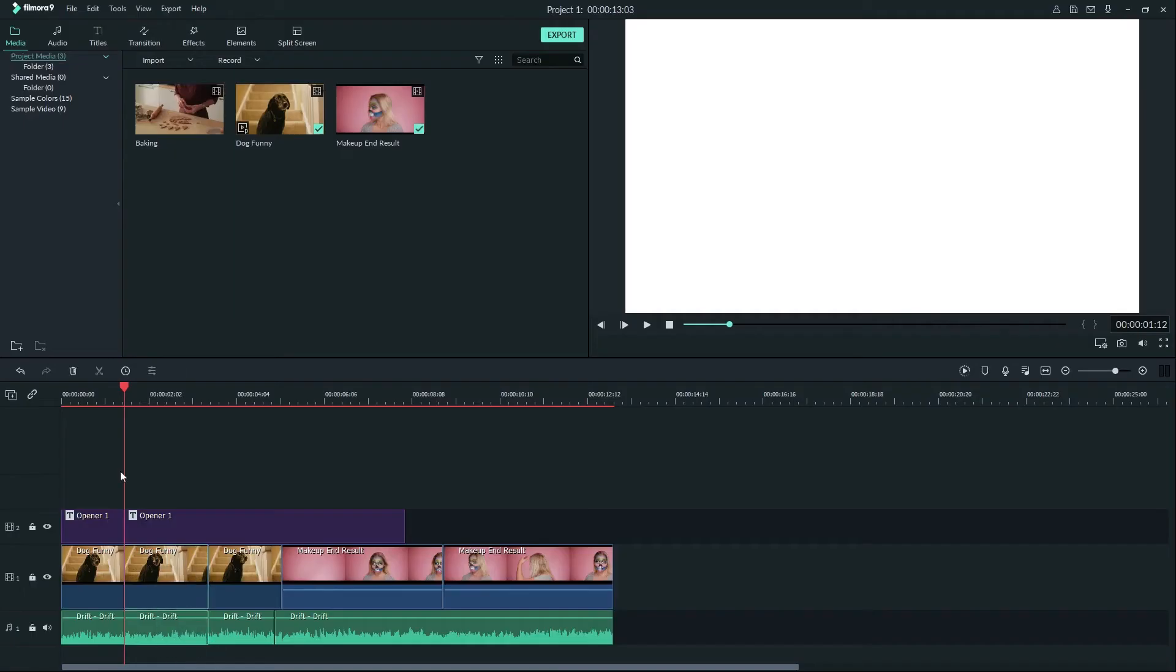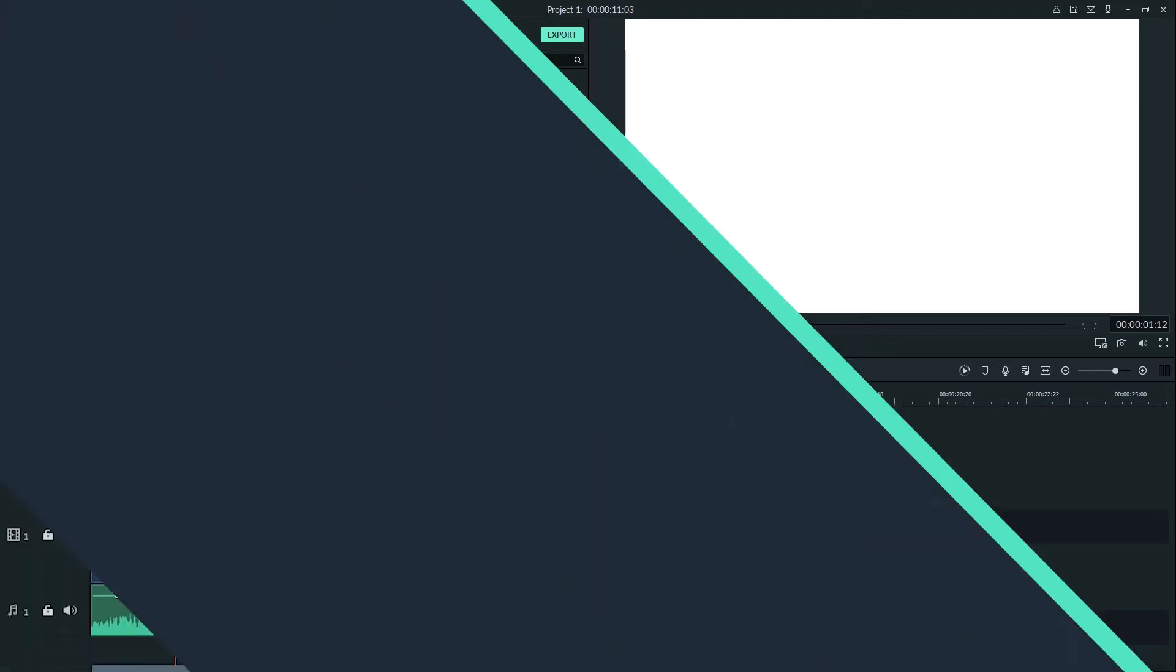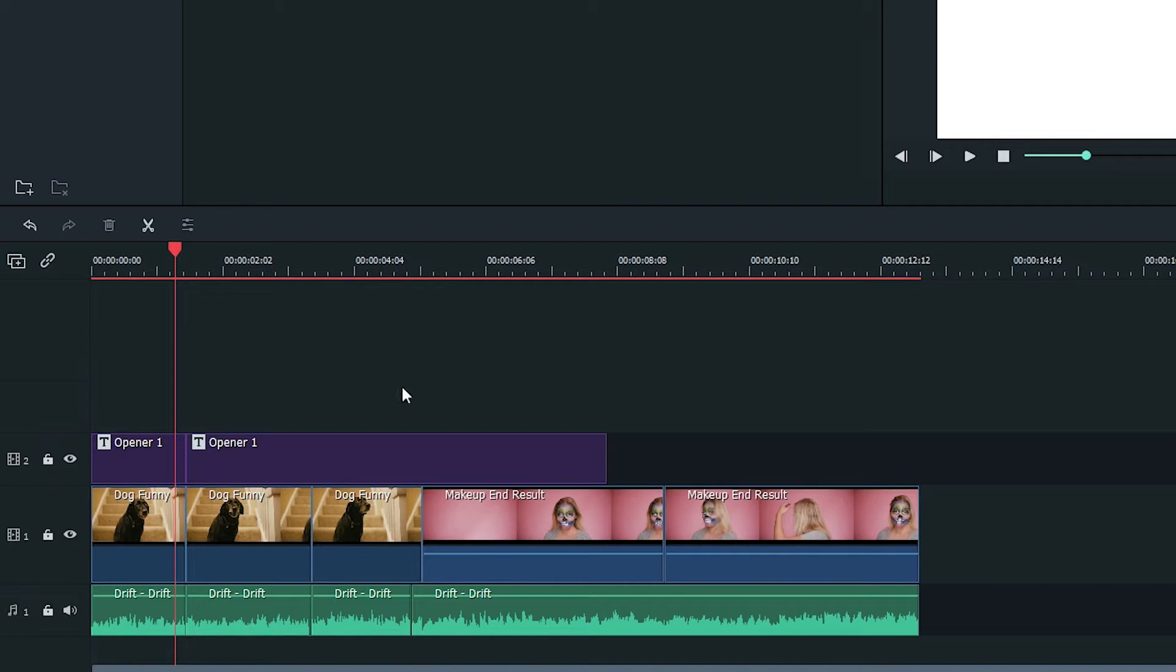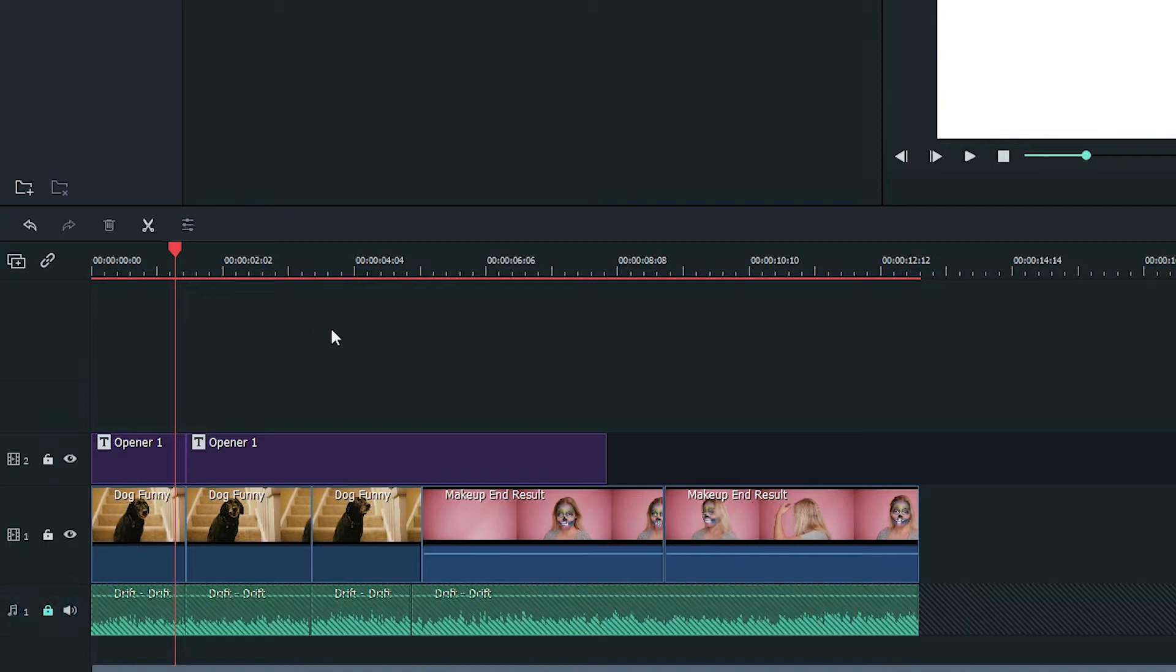Ripple Edit will affect multiple tracks. If you don't want that to happen, you can simply lock the track so it won't be affected. Then only the unlocked tracks will be affected.